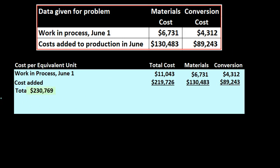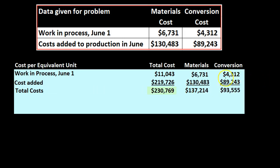Summing everything up, the total materials costs — beginning plus what was added — give us $6,731 plus $130,483 for a total of $137,214. For conversion, the beginning amount of $4,312 plus the added $89,243 gives a total of $93,550. Those are our total costs that we now need to apply.